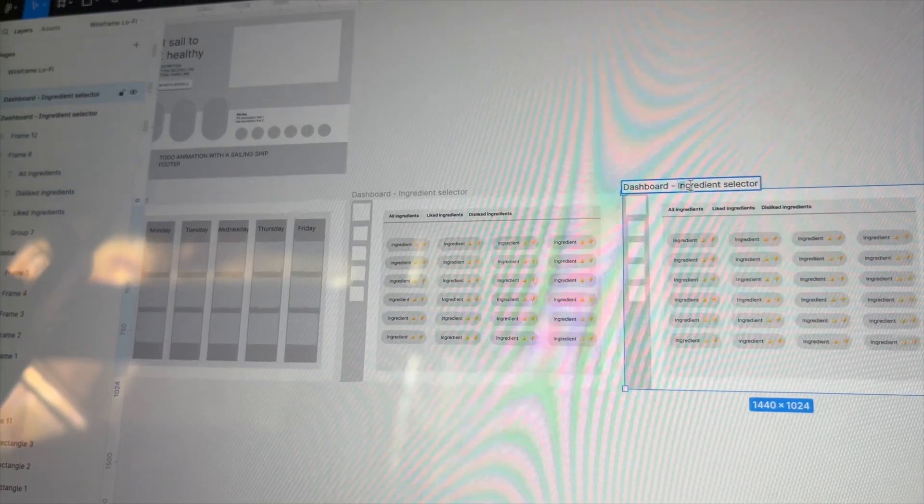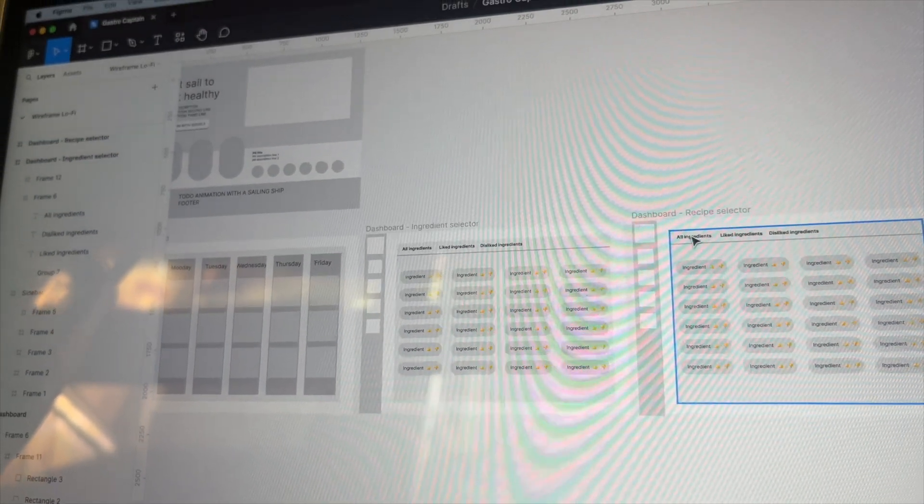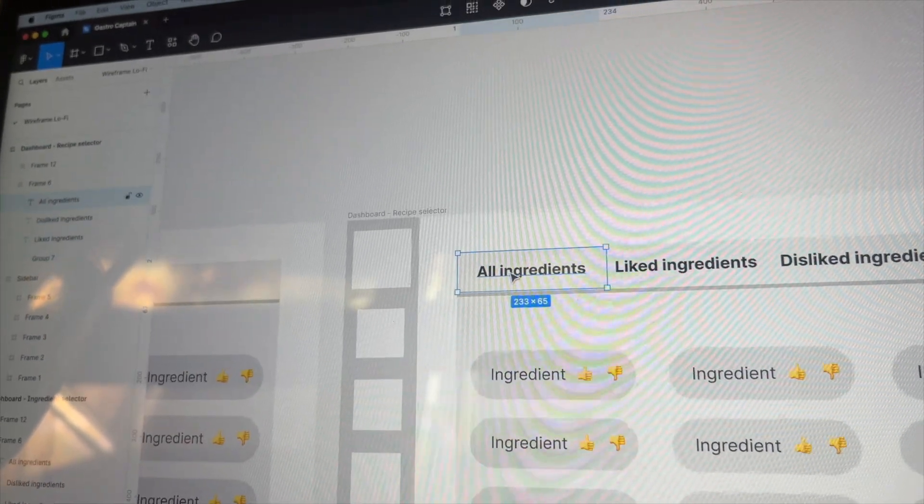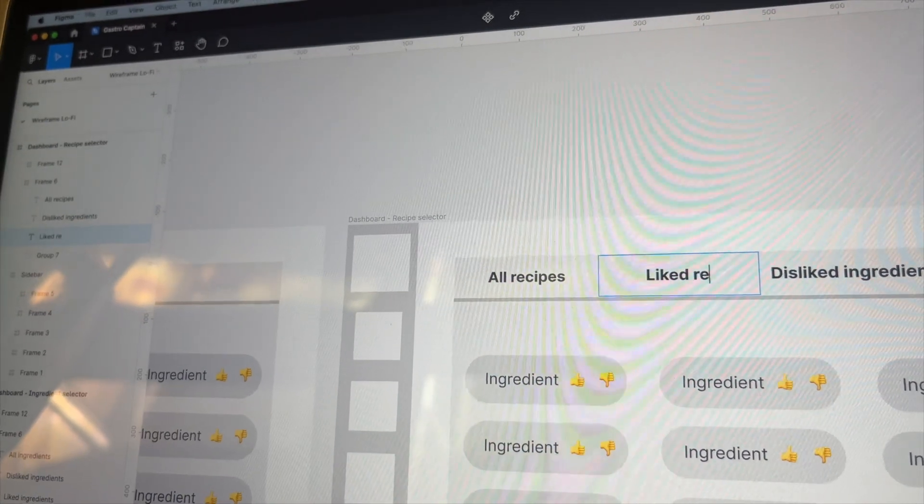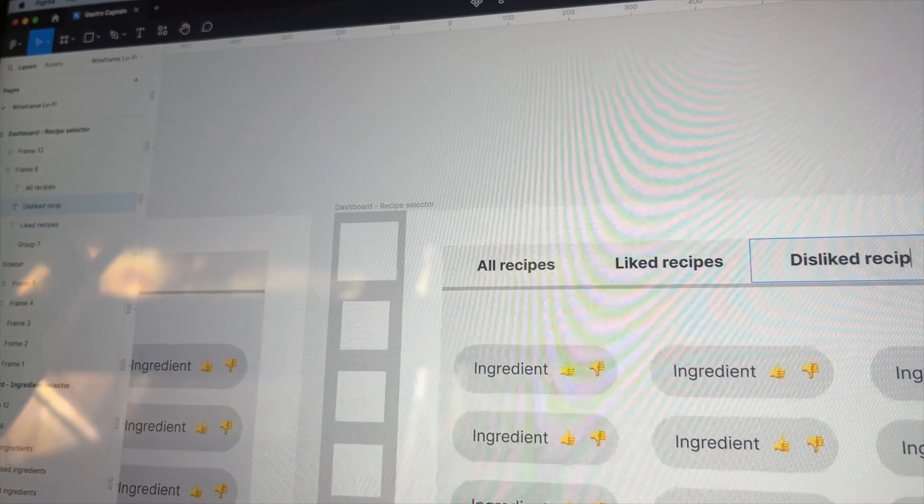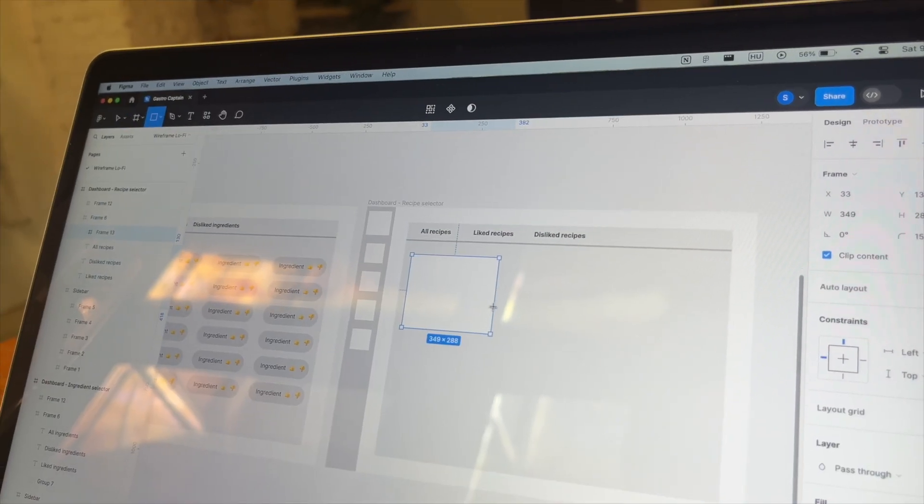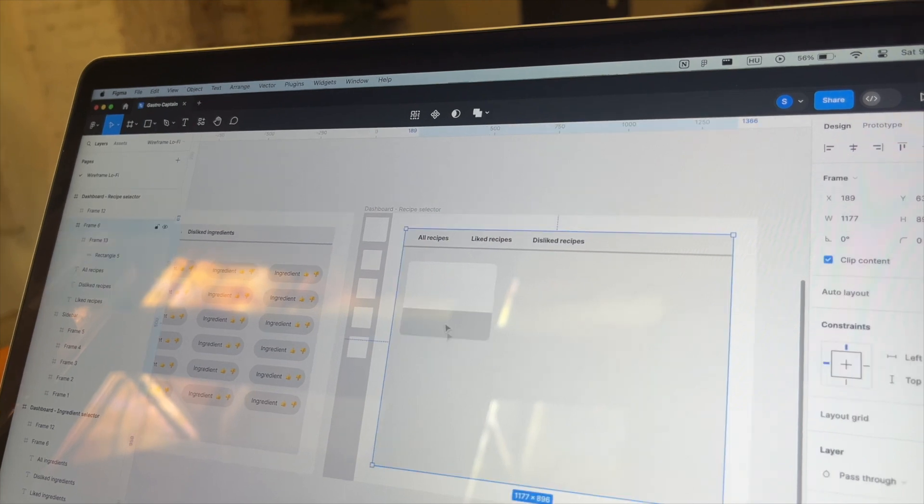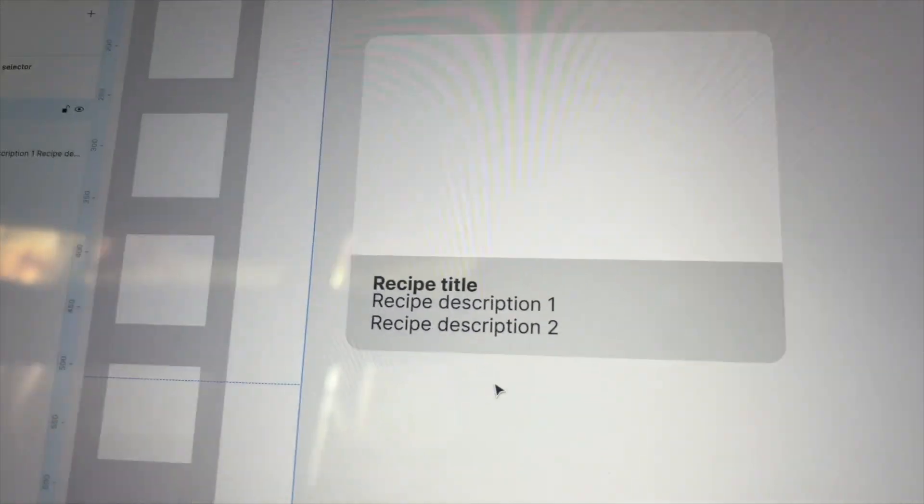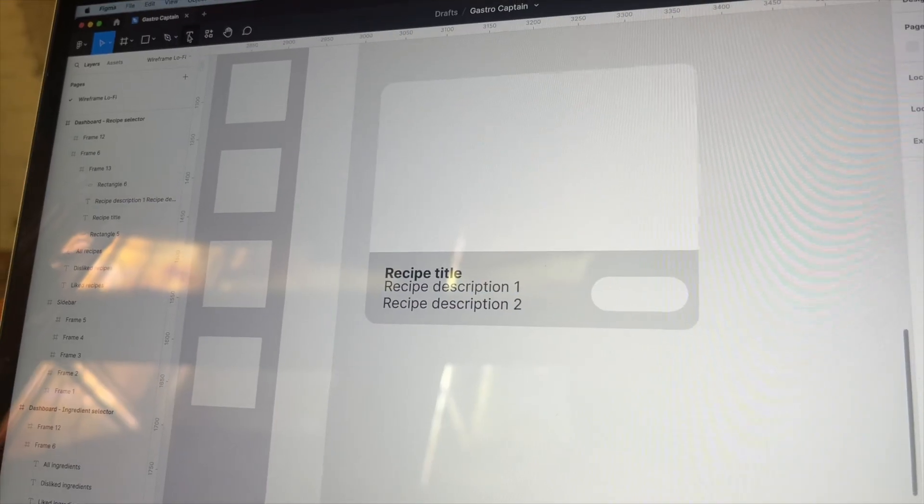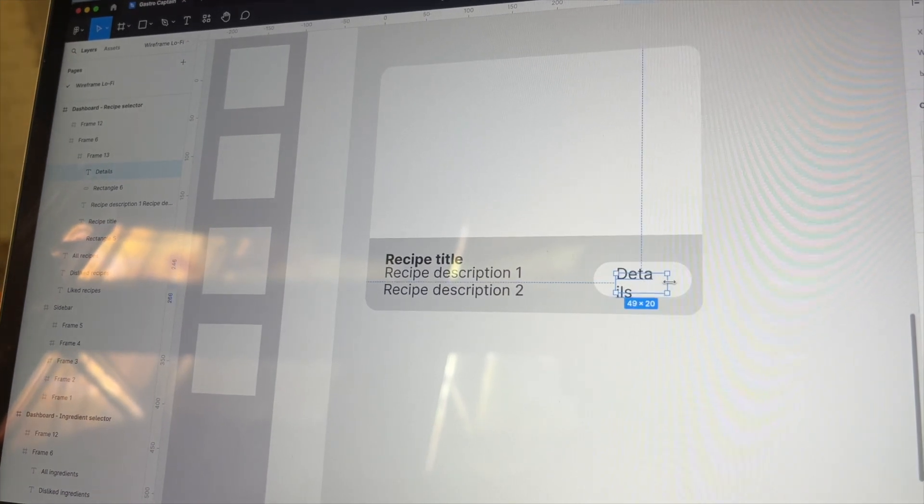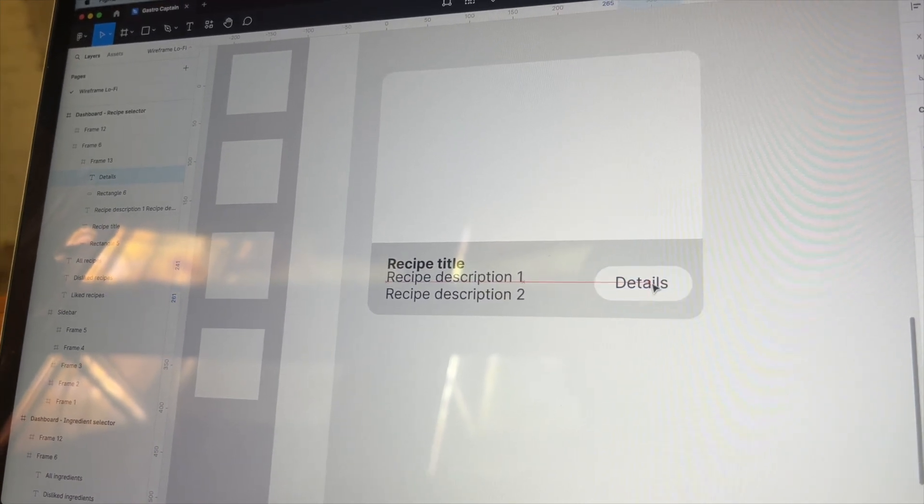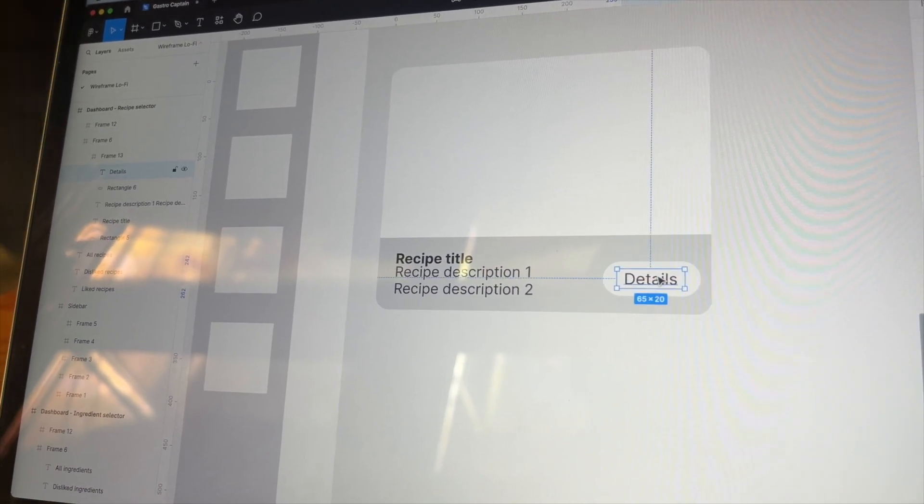Followed by a recipe selector. Here I am envisioning a similar tab view structure: all recipes, liked and disliked recipes. Recipes will be presented by cards. They will have titles, a brief description and a detail button that will show the details of a recipe, like the list of ingredients and the steps required to prepare it.